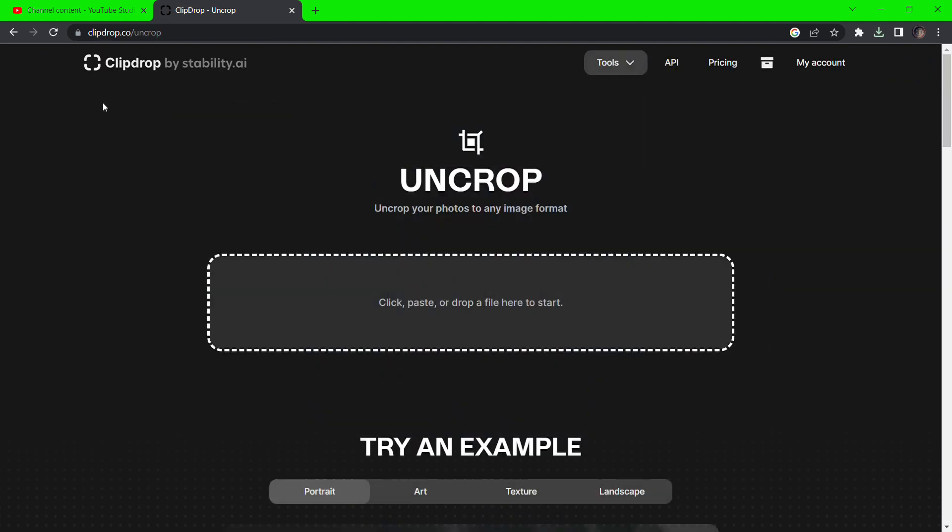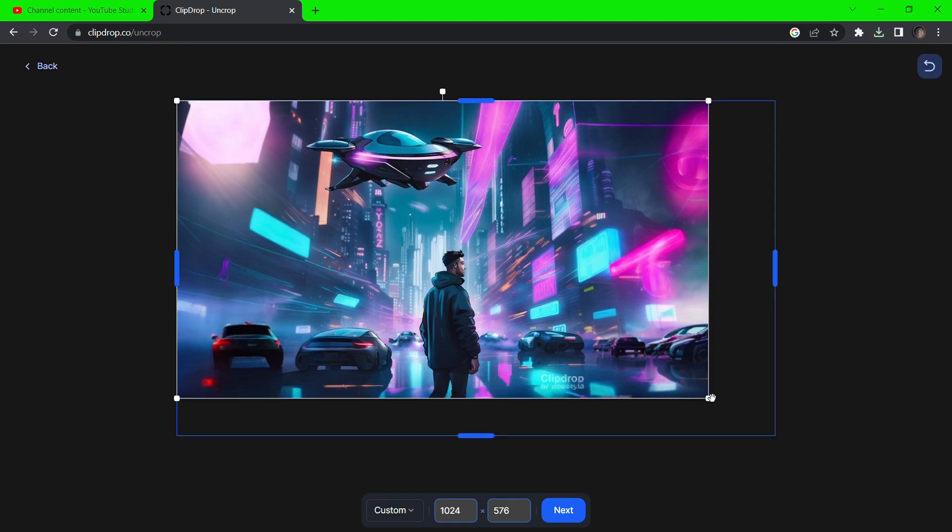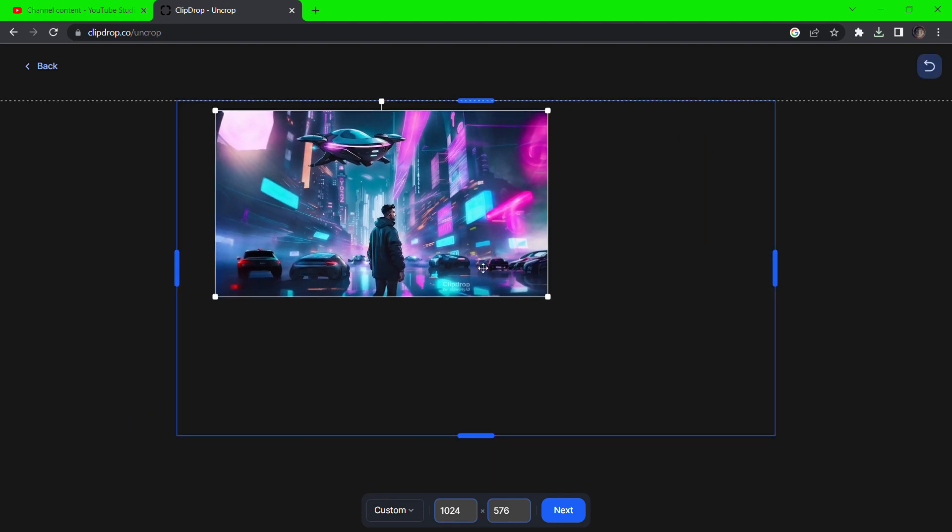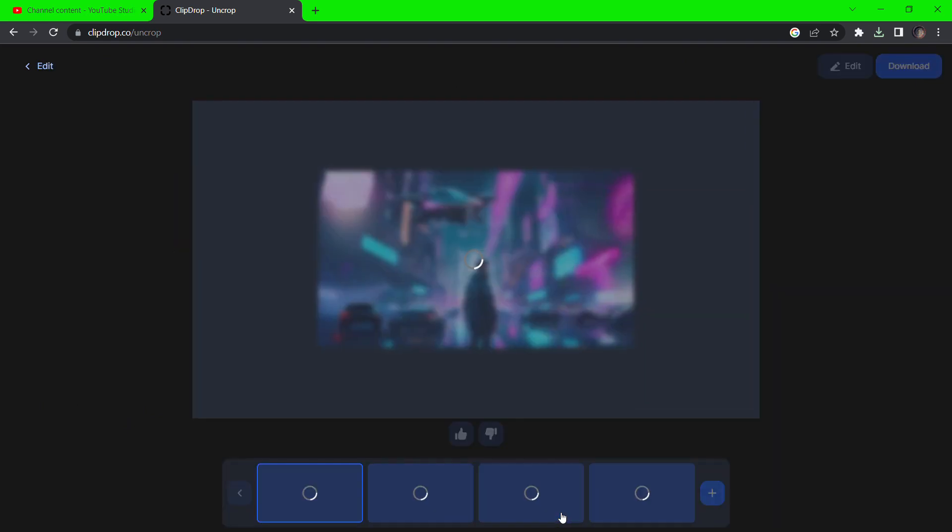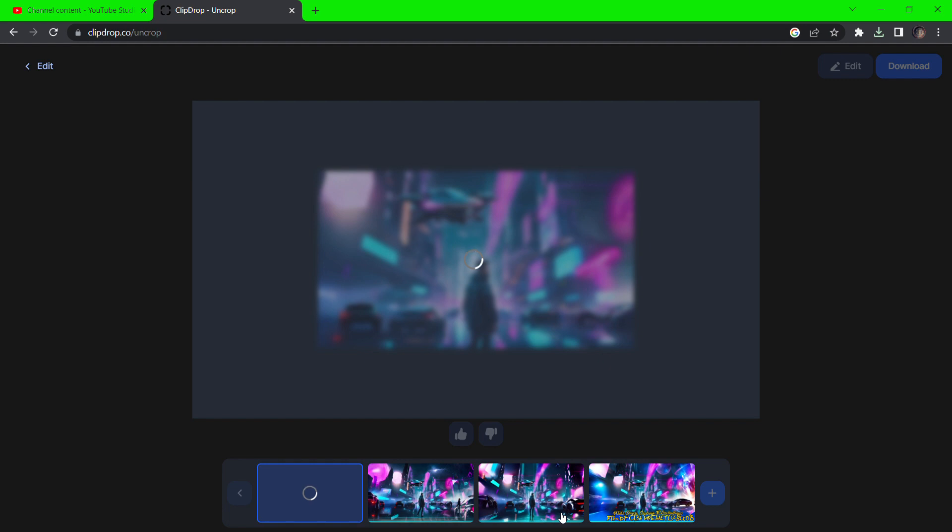Now go back to the uncrop page, drag and drop the downloaded image, resize to your liking, and click next to generate a wider image from the one you just downloaded.